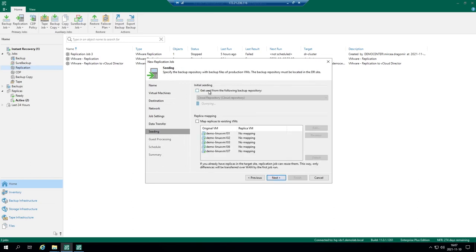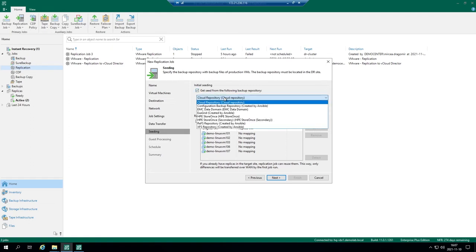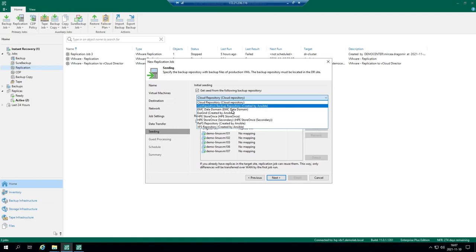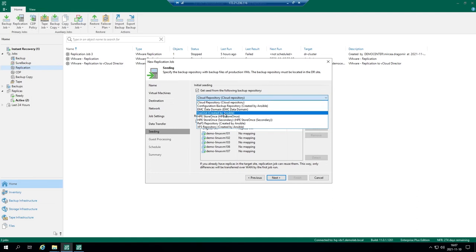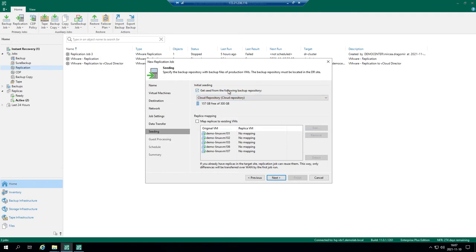Seeding. If you would like to seed your replica from backup you can put this checkbox and define the repository. Cloud repository is my Cloud Connect repository, it's additional service backup as a service which is provided by Veeam certified service provider. But you can use your own if your data resides in the target location in destination.